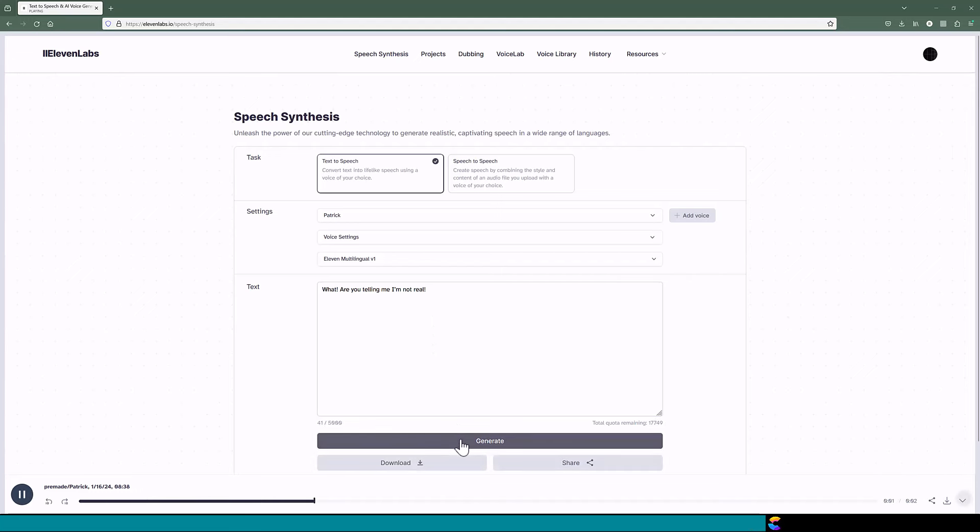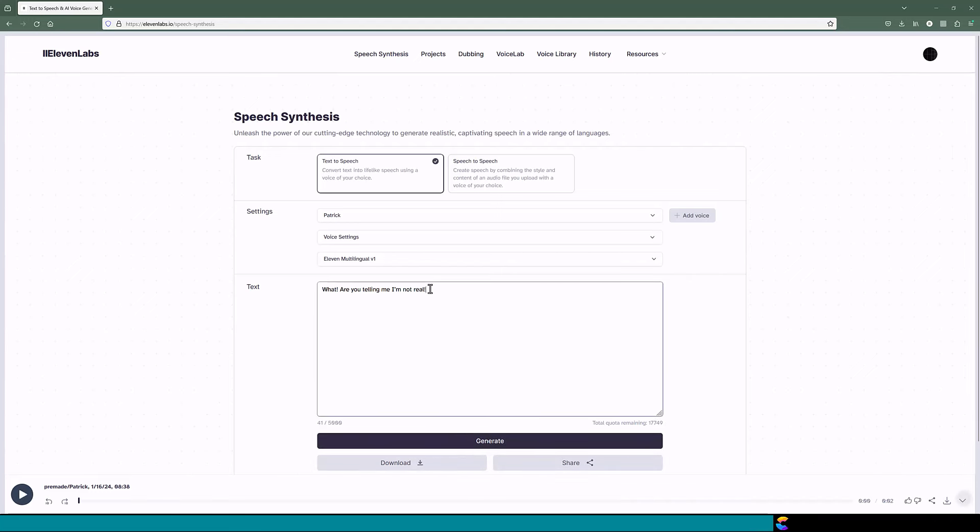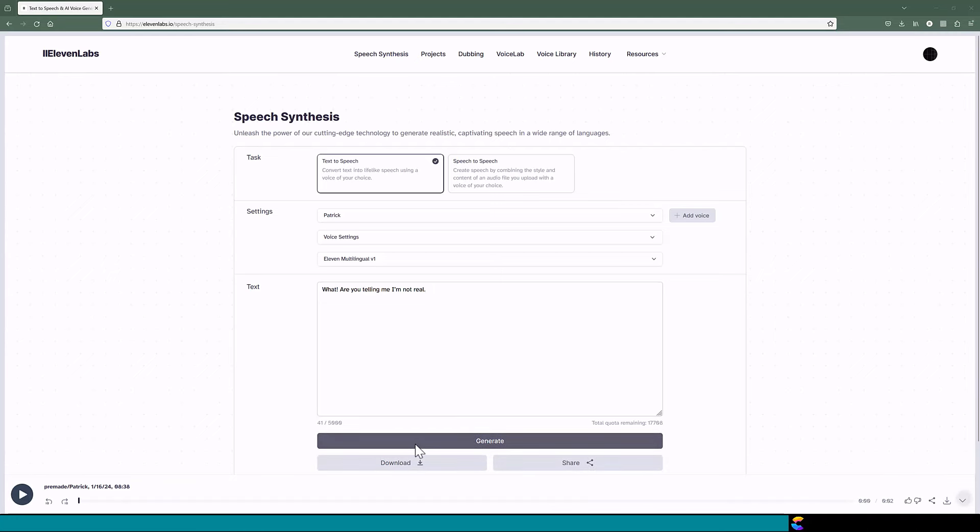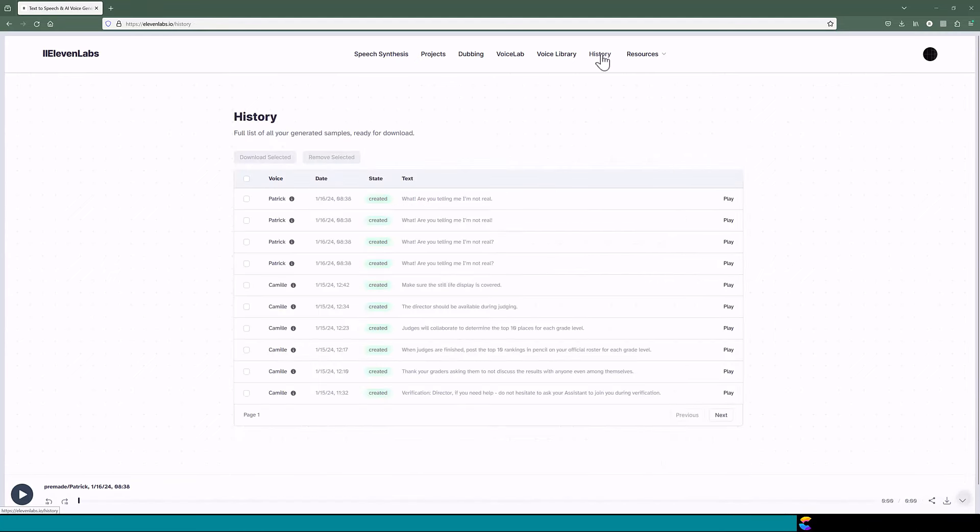What? Are you telling me I'm not real? What? Are you telling me I'm not real? Then to review and compare, go to the history section.